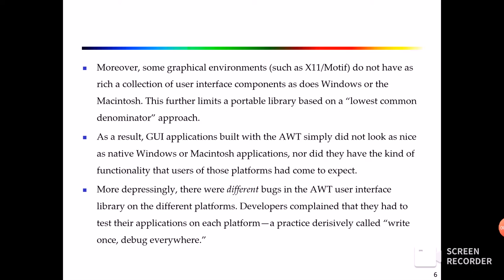It is a very good thing to do with the AWT user and the AWT library. So the developer can complain about it — it can help you to debug it and debug everywhere. Write once, debug everywhere — which is in contrast to: write once, run everywhere.